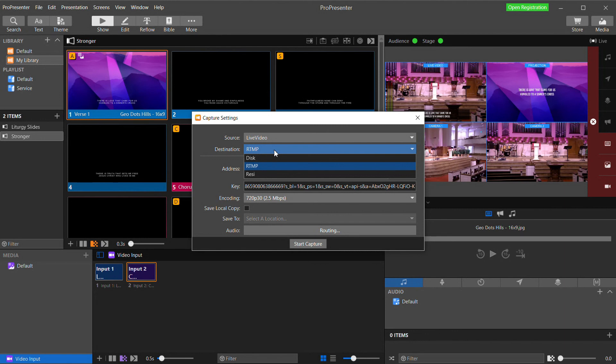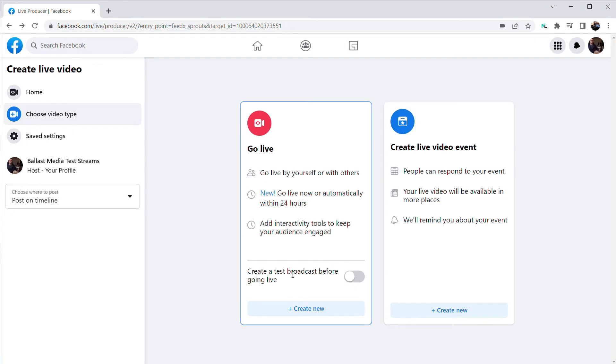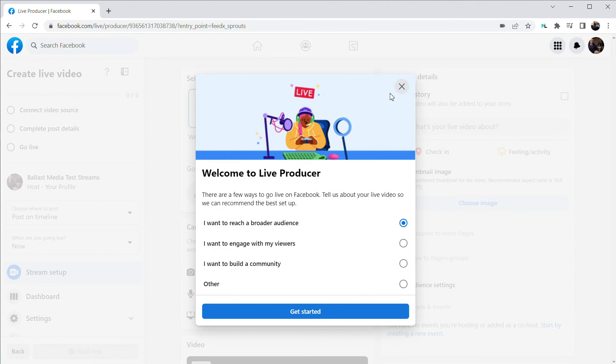And Resi is a paid live streaming service that is becoming more and more popular with churches because, in my opinion, it's just about the most reliable service you can get. But it comes at a premium cost. So for this example, we're going to live stream to Facebook. So let's select RTMP. And now we will copy and paste in the server and stream key from Facebook.